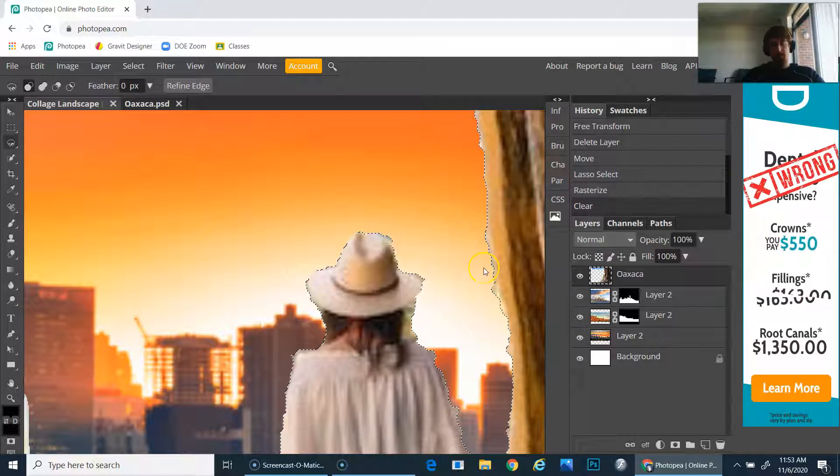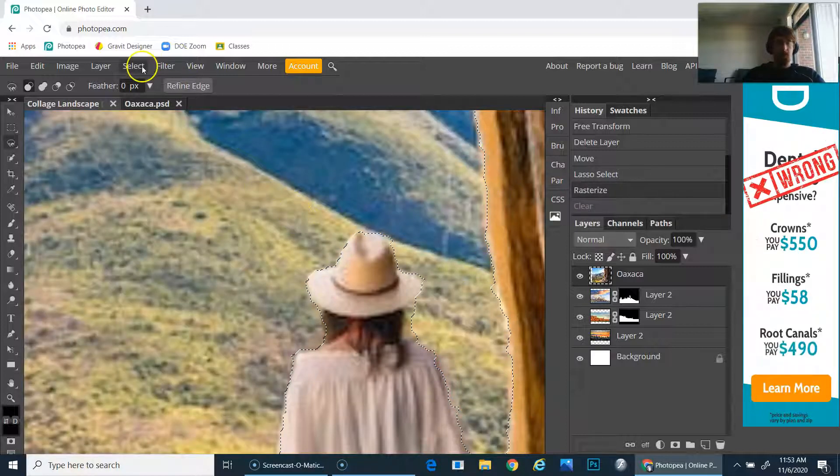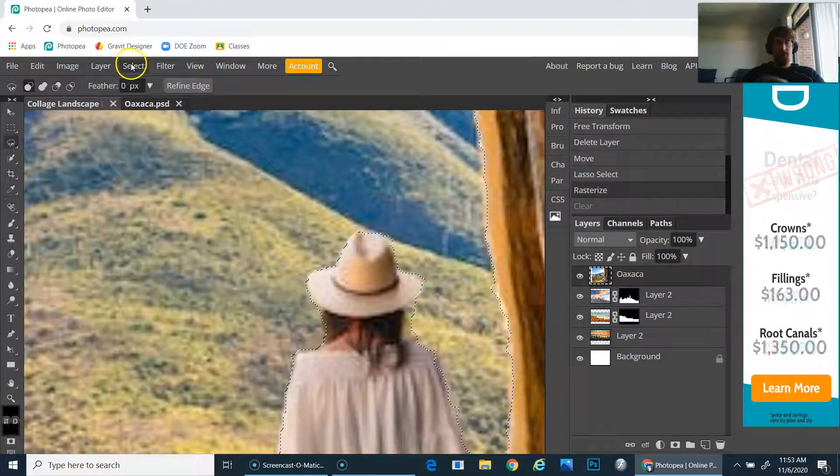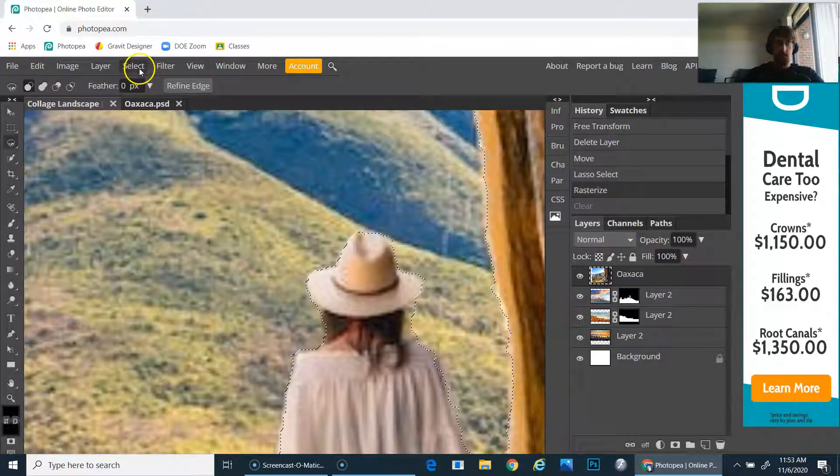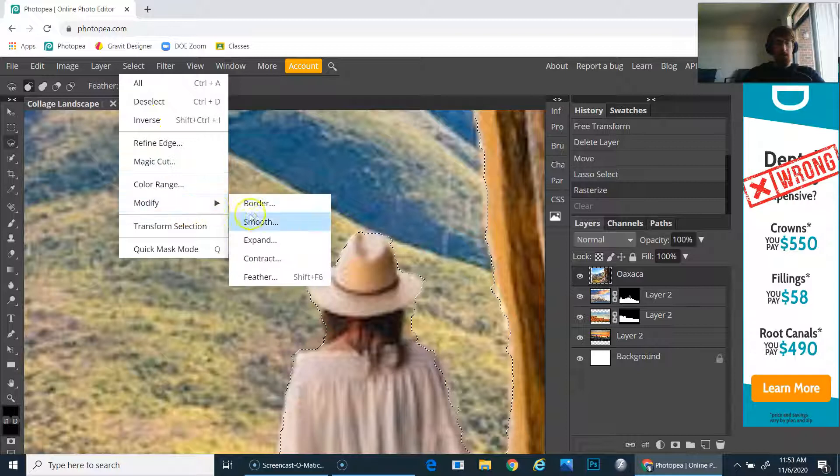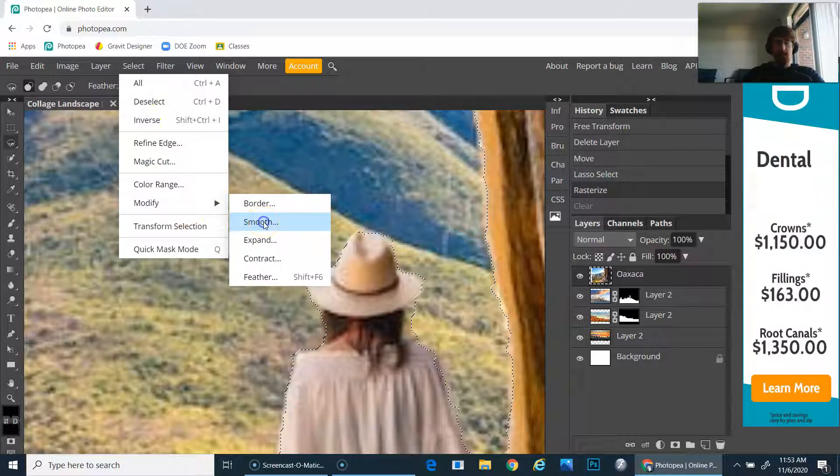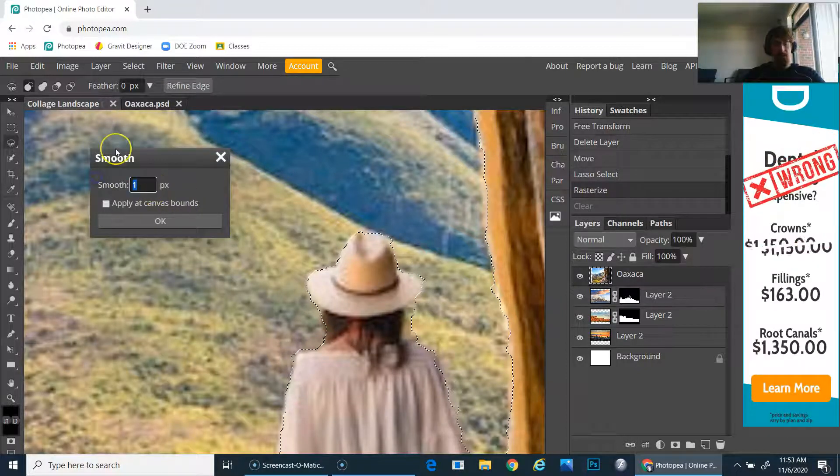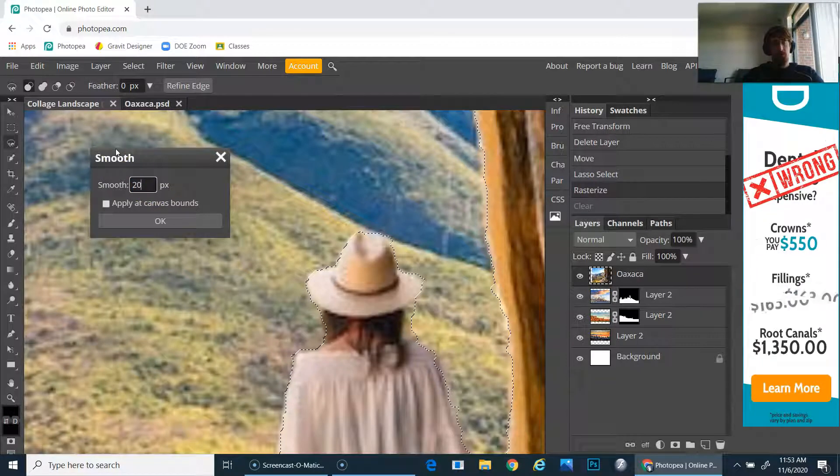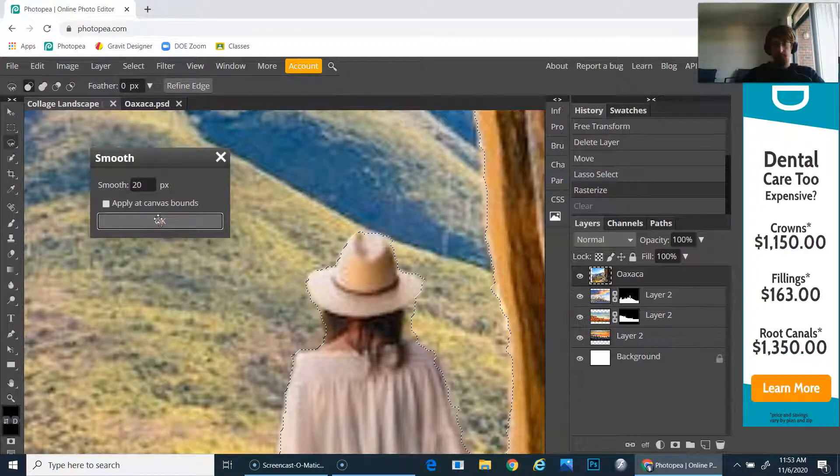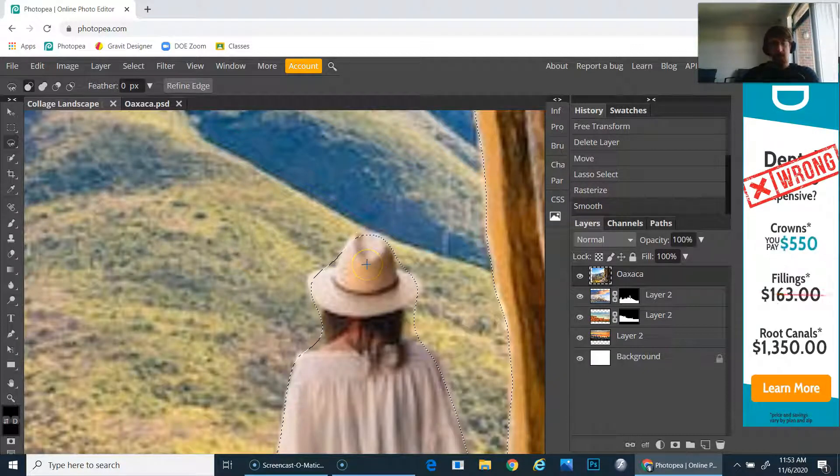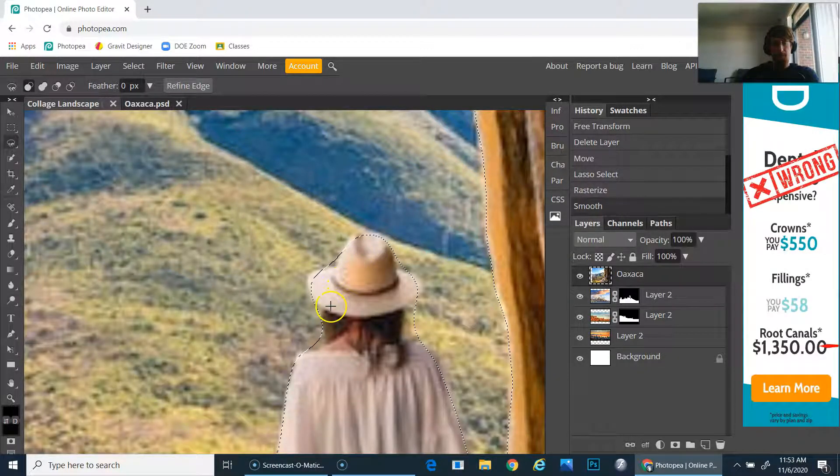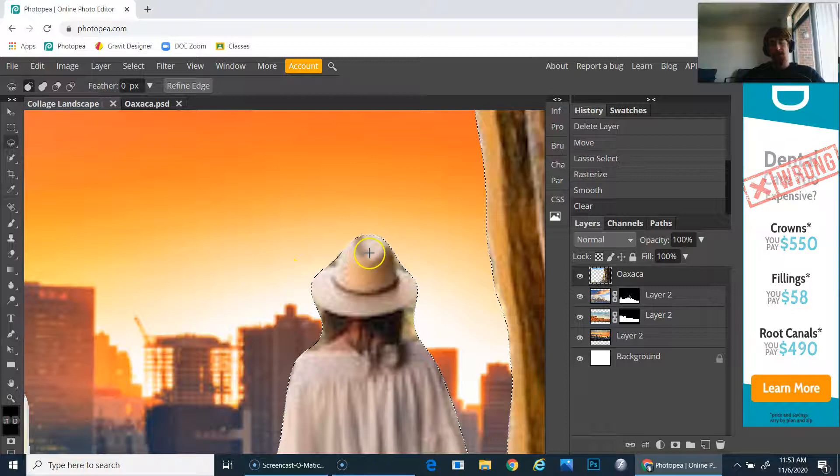The one thing I've noticed is that the edges are a little bumpy. Before I hit delete, I want to smooth out that edge a little bit, so I will go to Selection, then Modify, and hit Smooth. I usually put like 20 pixels.